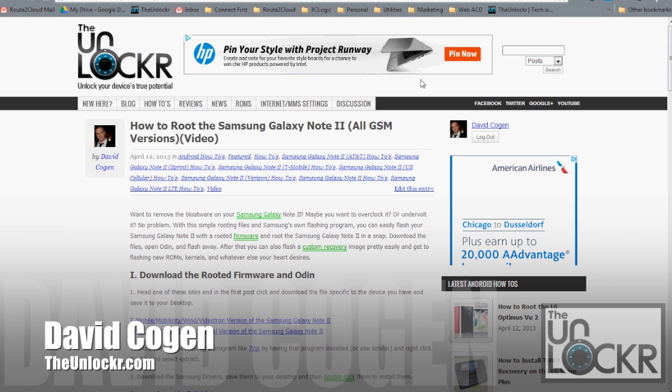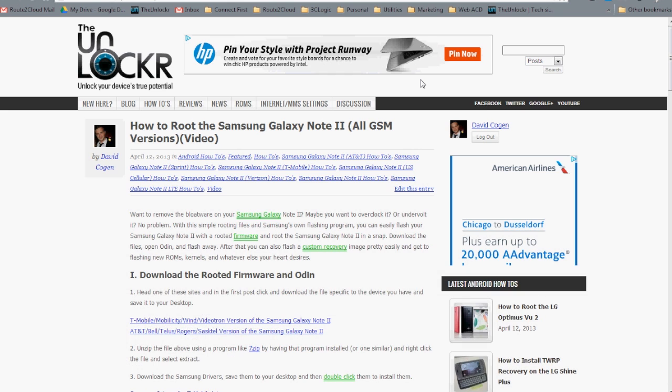Hey guys, it's David from TheUnlocker.com and today we're going to show you how to root the Samsung Galaxy Note 2. This should work for all of the GSM versions.